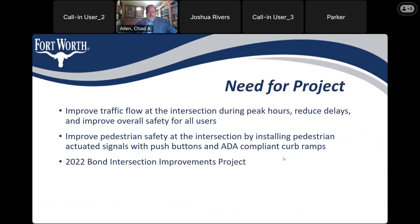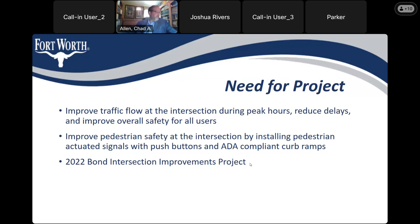This project is needed to improve traffic flow at the intersection during peak hours, reduce delays, and improve overall safety for all users. It's also needed to improve pedestrian safety by installing pedestrian signals with push buttons and new ADA-compliant curb ramps. This project was voted on and listed in the 2022 bond program — this intersection is specifically listed in the 2022 bond.